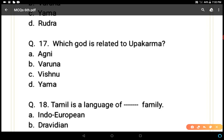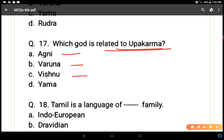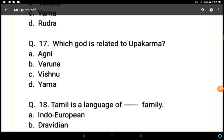Question 17: Which god is related to upakrama? Upakrama was a practice in which the entire earth was covered in three steps. Options: Agni, Varuna, Vishnu, or Yama. Vishnu is the correct answer, option C.